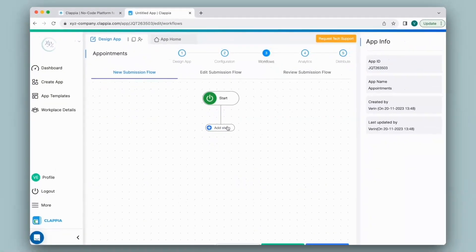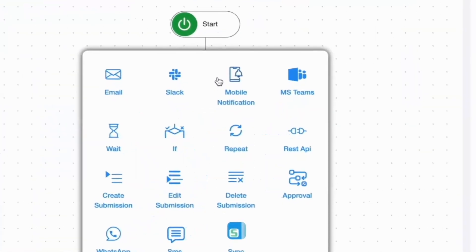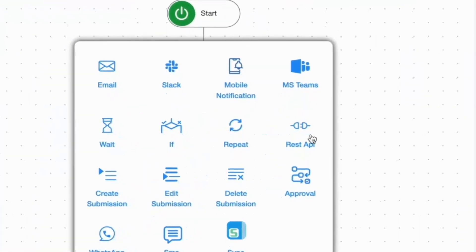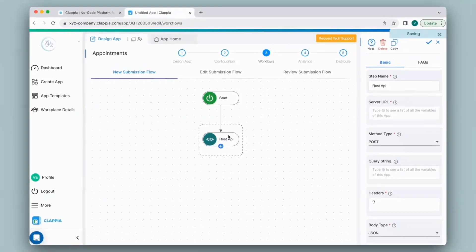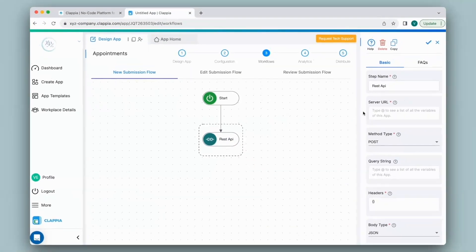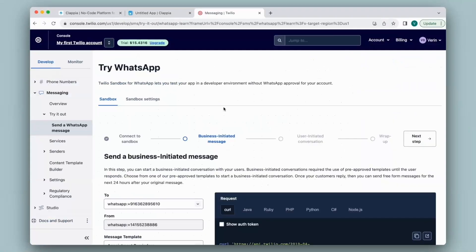In Workflows, click on Add Step and then click on the REST API node. You can configure this node on the right-hand panel. To set up the connection of the app to any other platform, it is the same process. For this particular example, I will be using Twilio to send the messages across, but you can use any other provider if you are looking for the same example.